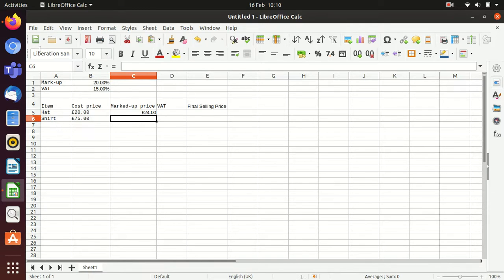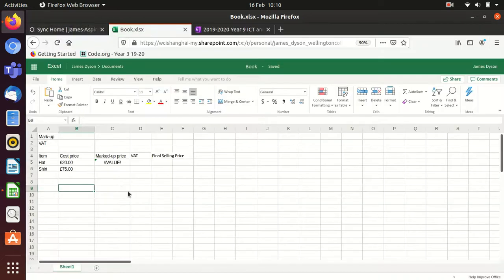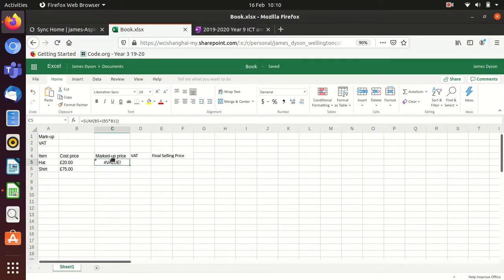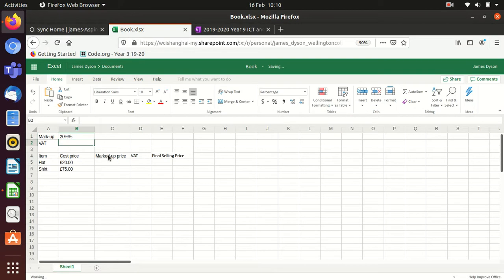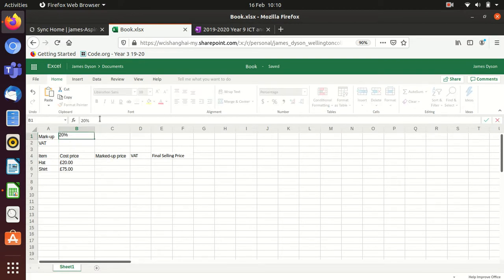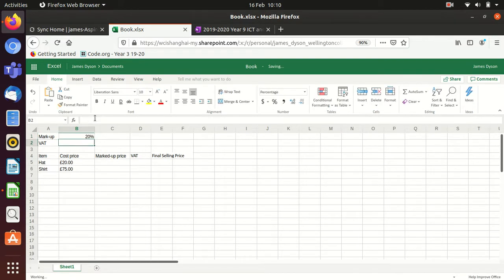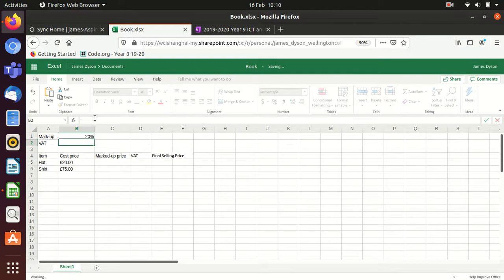So let's try the same activity using the online version of Excel. So in here, just clear that cell where I've clearly been playing around. I'm going to do the same thing. So I'm going to set that the markup is 20%. And I'm going to set that the VAT is 15%.